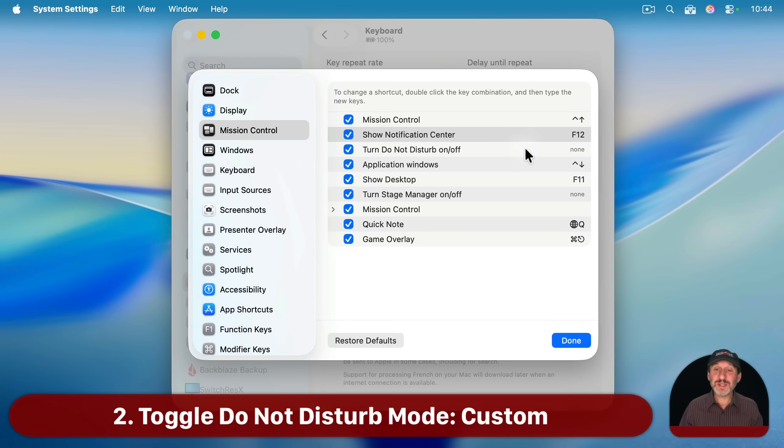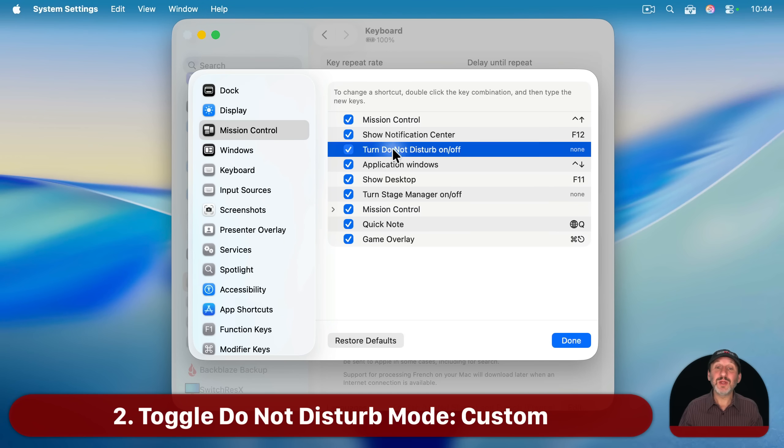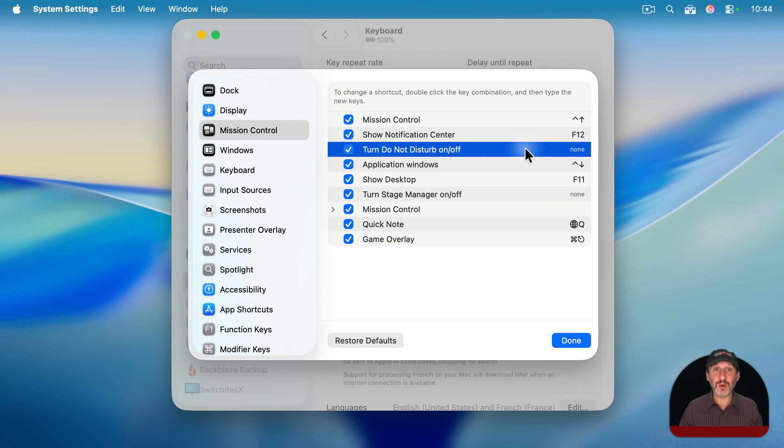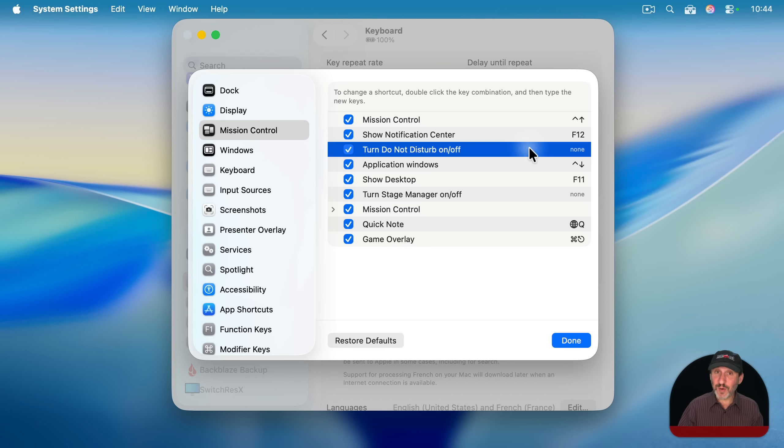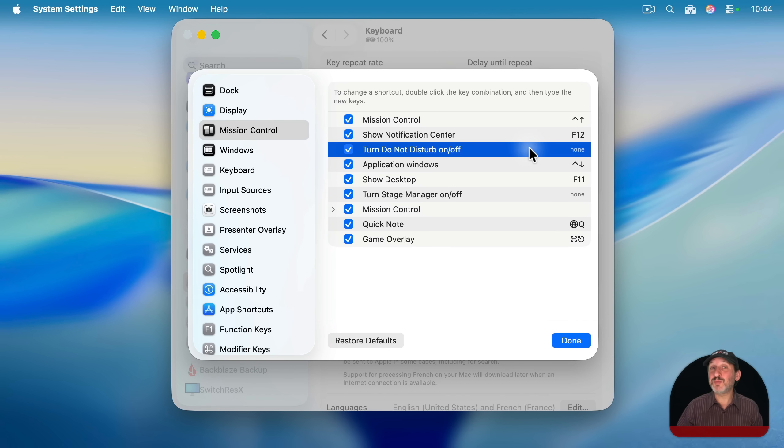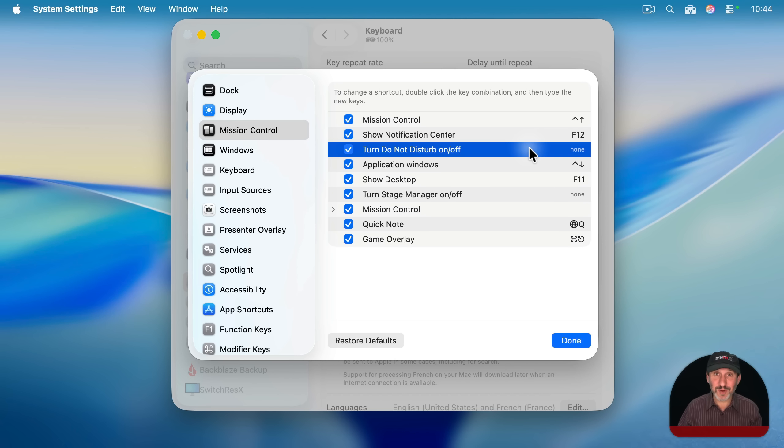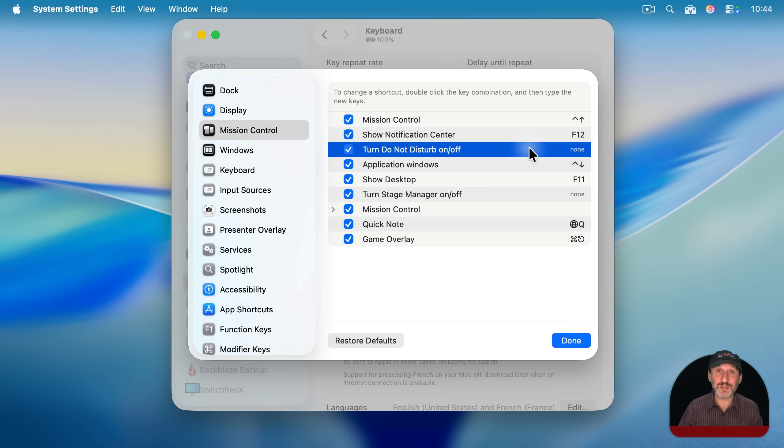Now while we're here, notice the very next item, turn do not disturb on or off. You have a variety of different focus modes that you could customize and create. But do not disturb is probably the main one that most of us still use. It's the original one before there were even multiple focus modes. And you can turn it on and off many different ways.